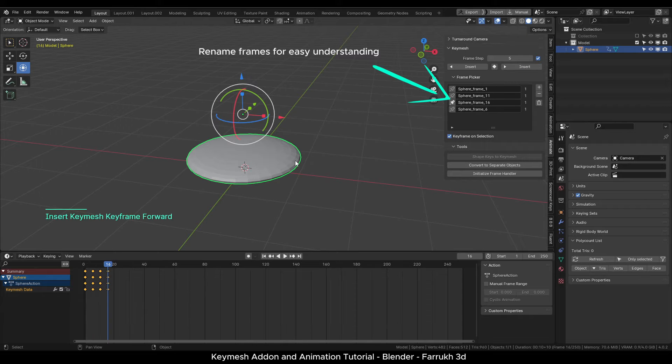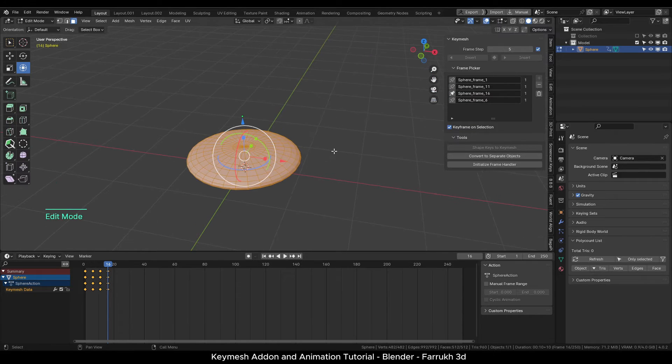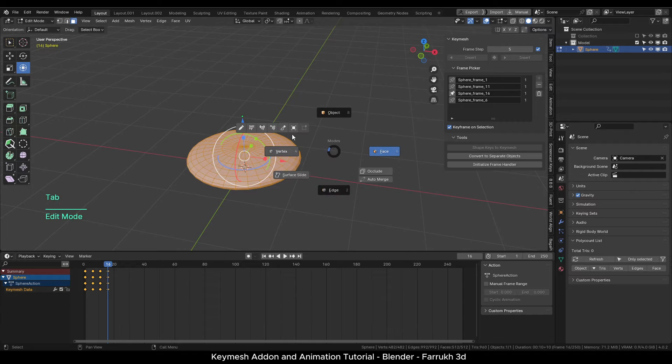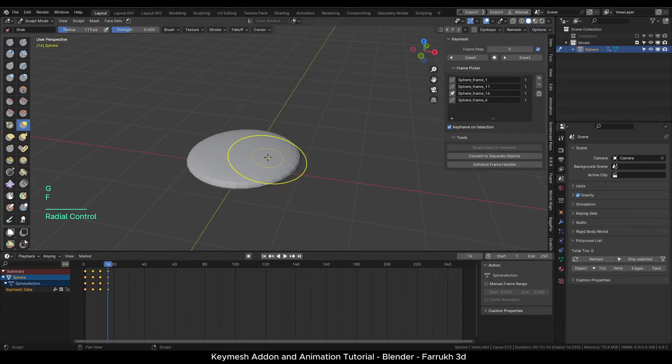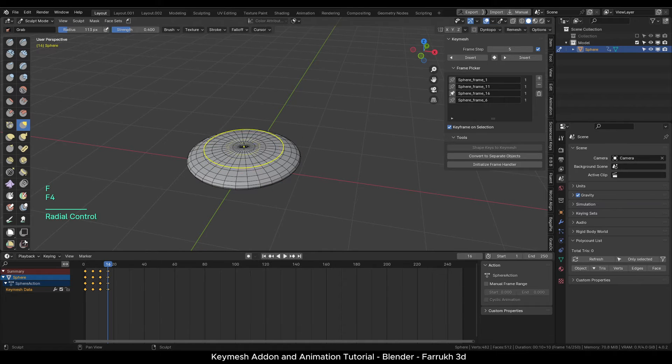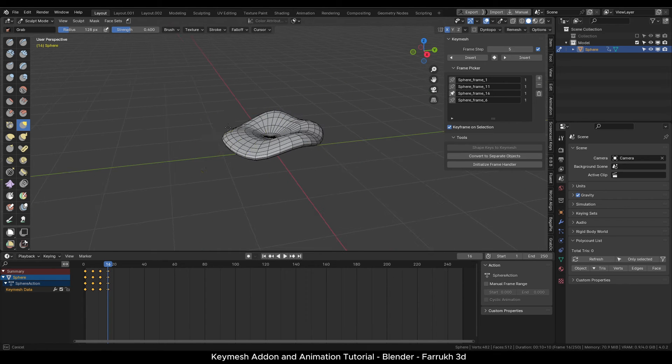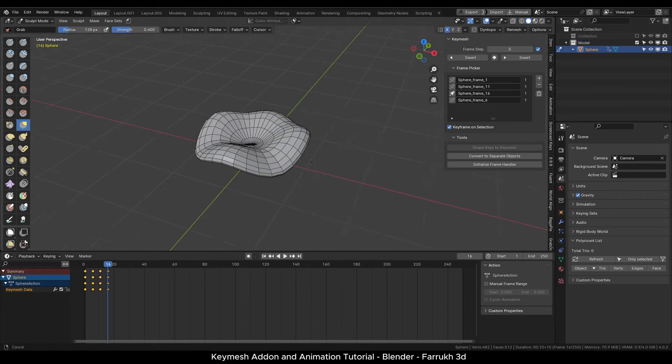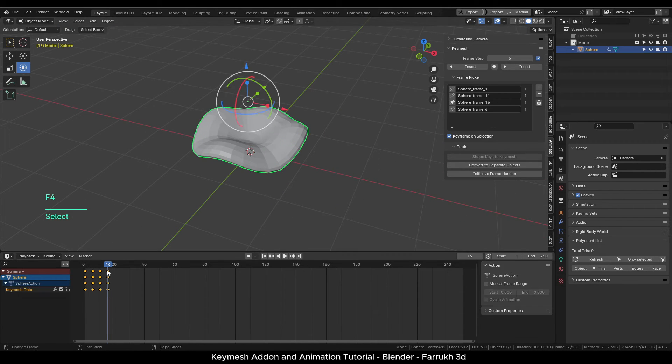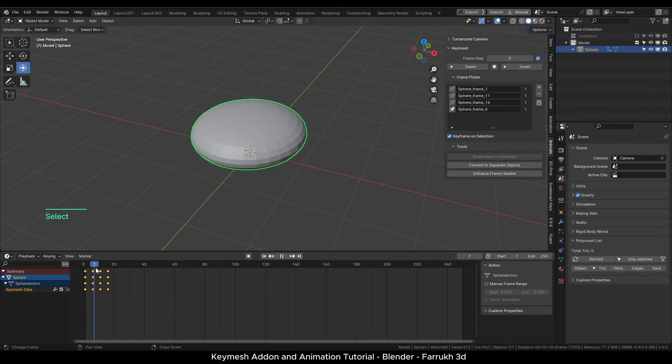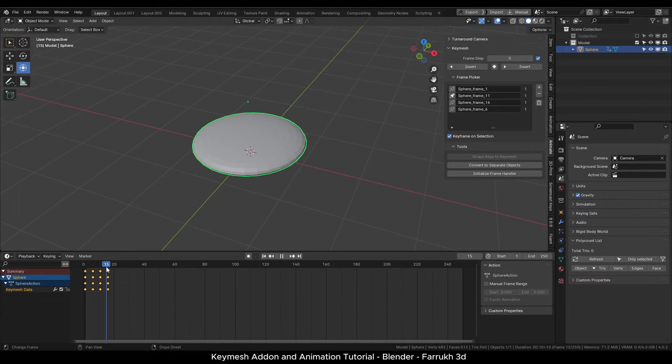Let's add another keyframe. This time switch to sculpt mode. Using the grab brush, I will make some changes to the object shape. You can see all keyframes store different changes that we are making.